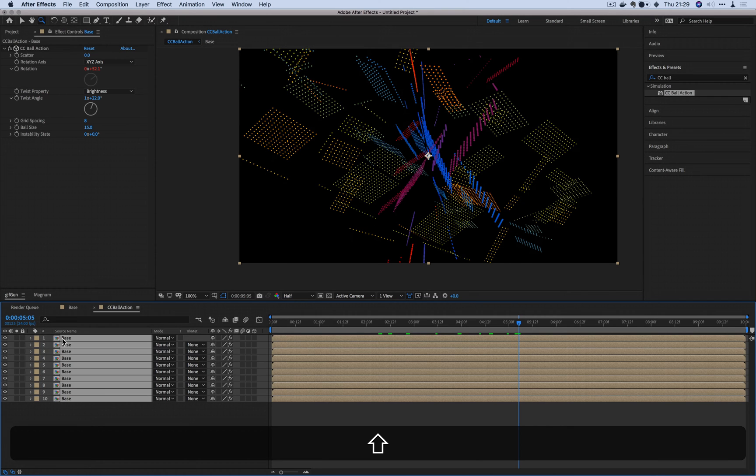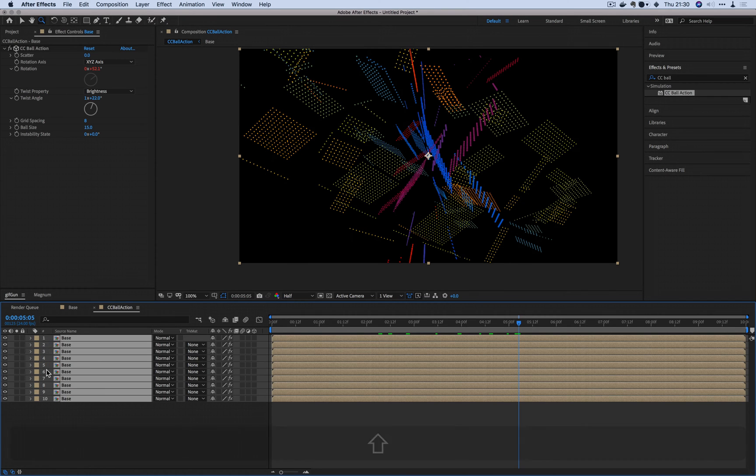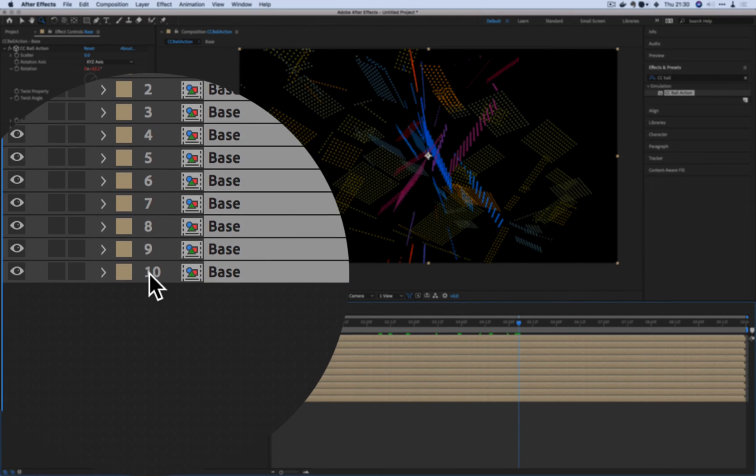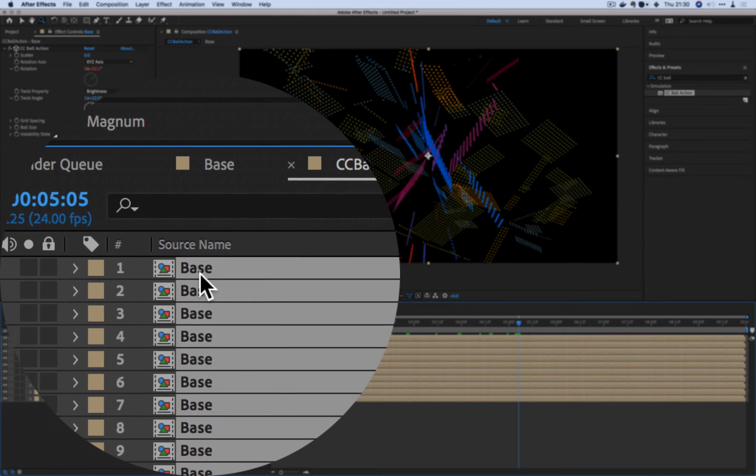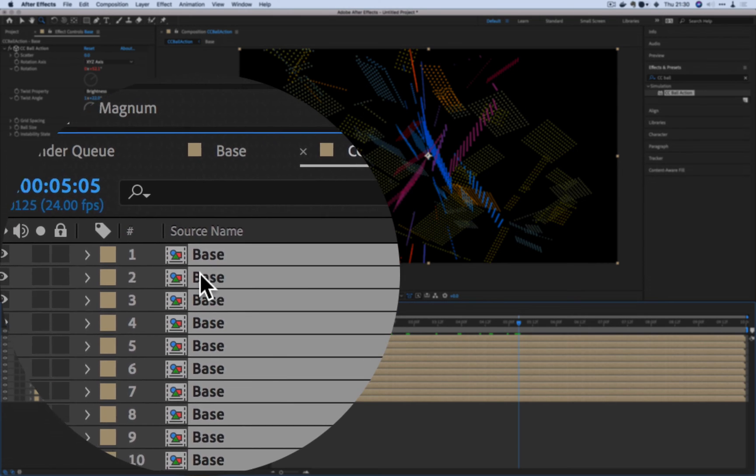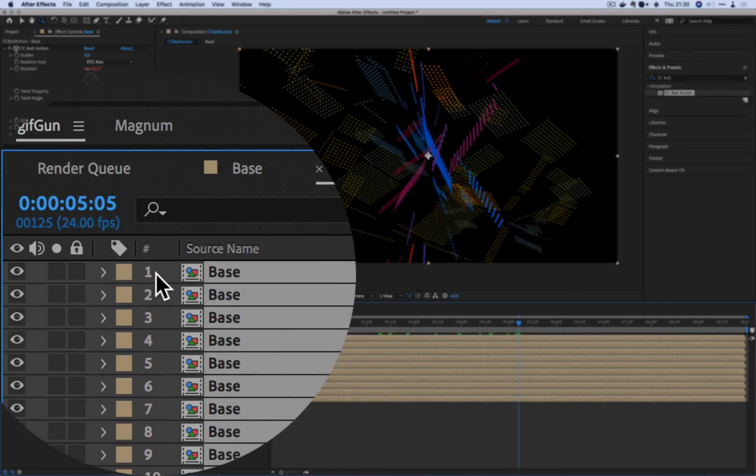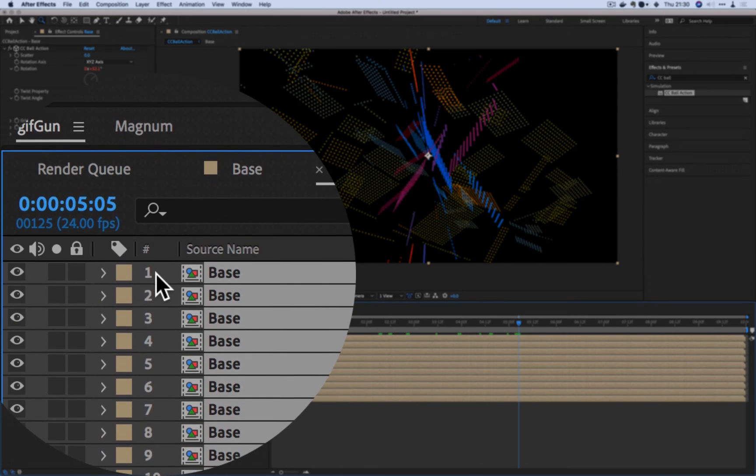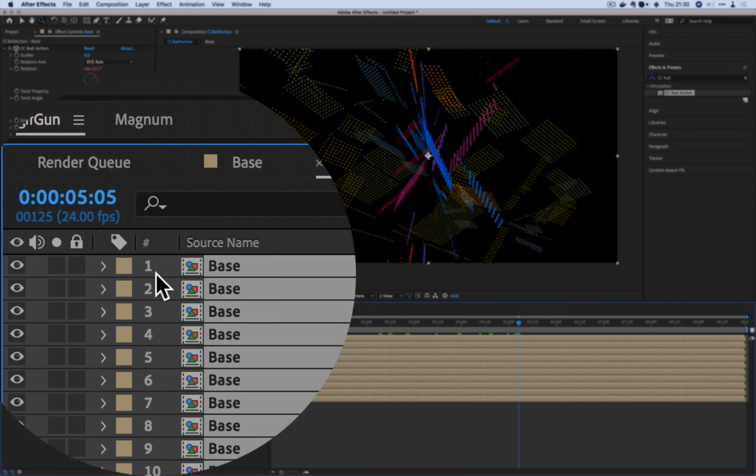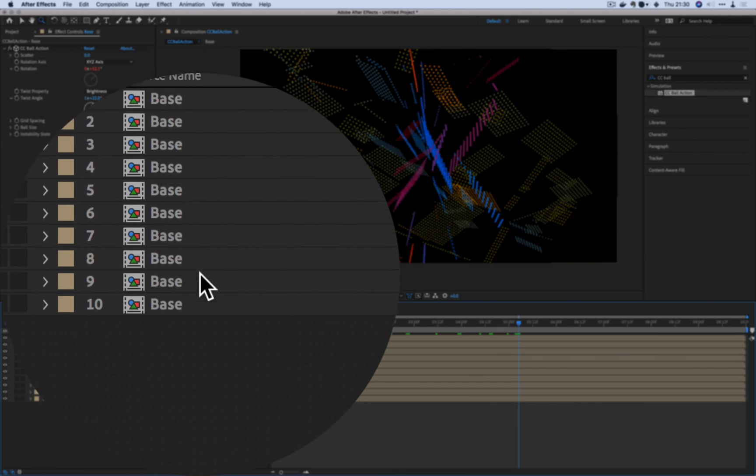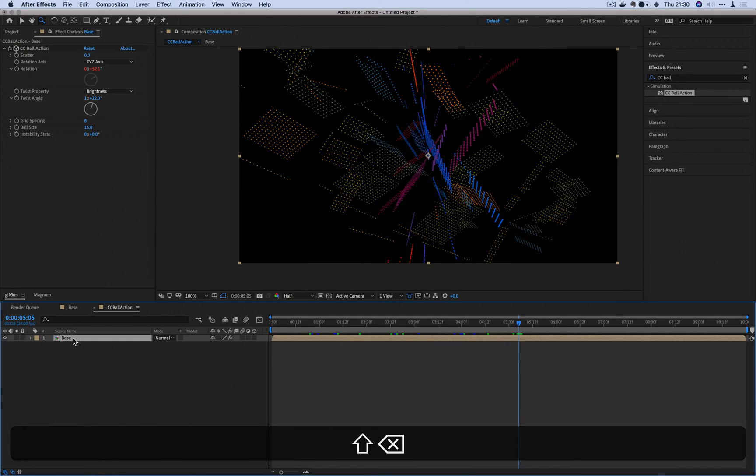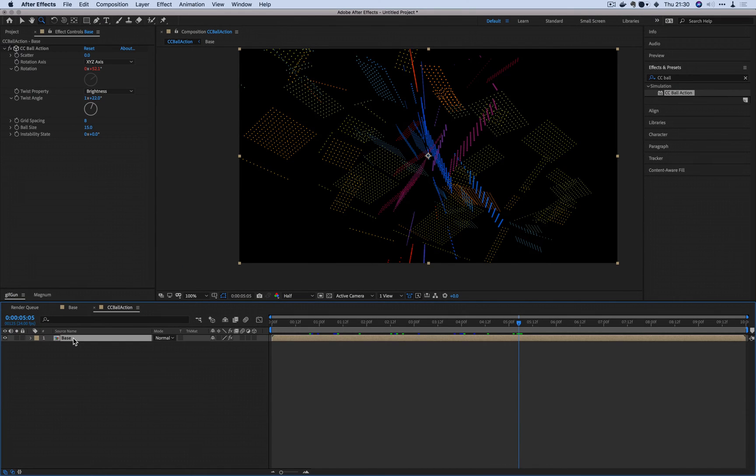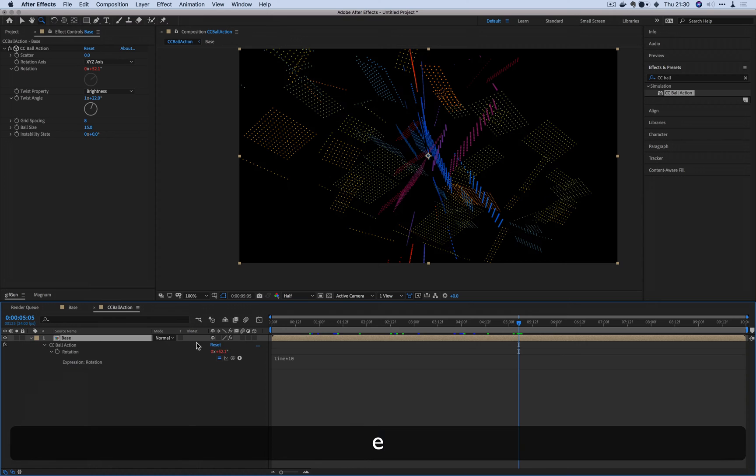And for After Effects, every single layer has a number. So if you see base here, it's not just base. There's actually a number attached to it. From one, two, three, four, five, six, seven, all the way up to 10 here. So we're going to call that number using what's called index.